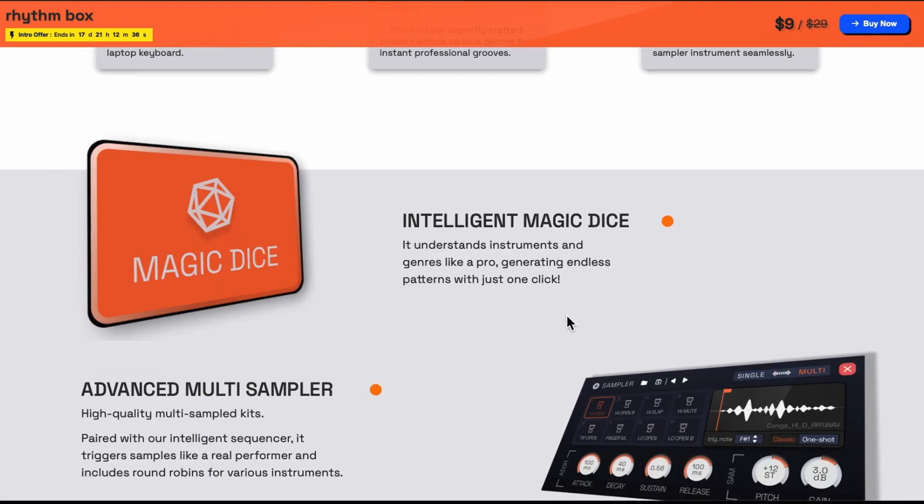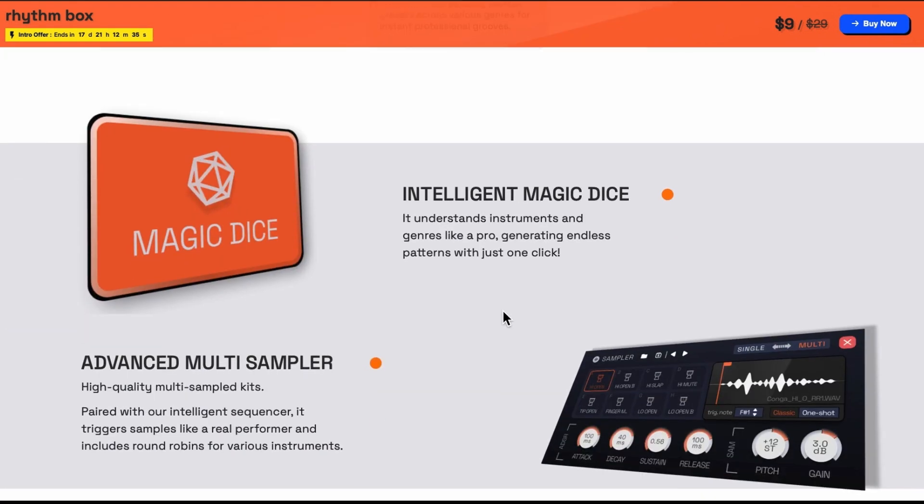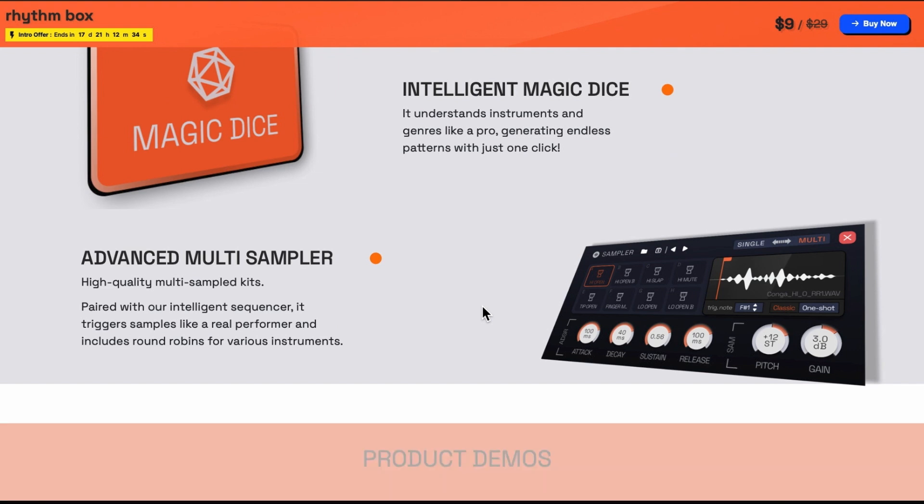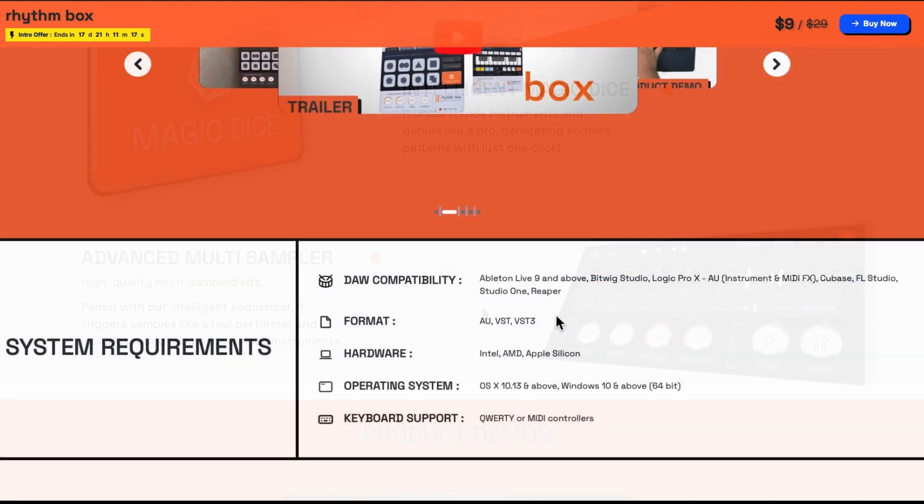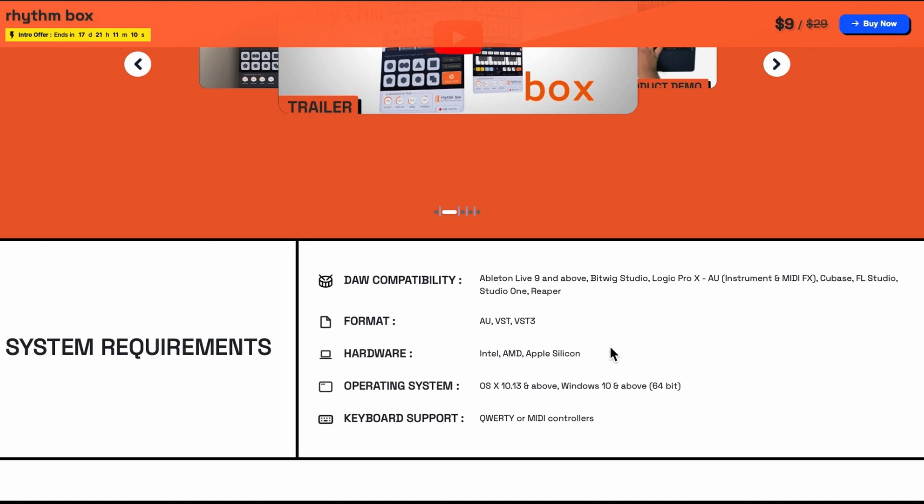There's also a randomising magic dice and an advanced multi-sampler. You get an AU, a VST and a VST3. And you can use Intel, AMD or Apple Silicon.